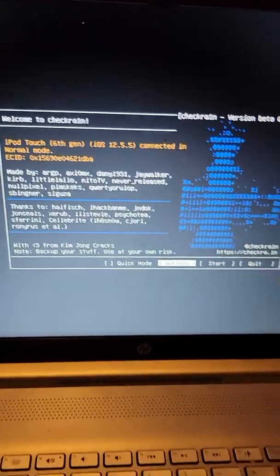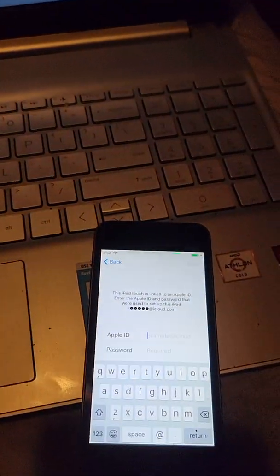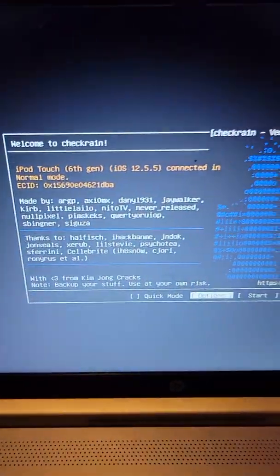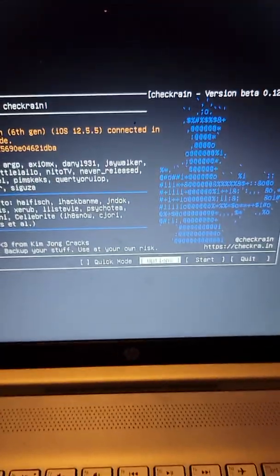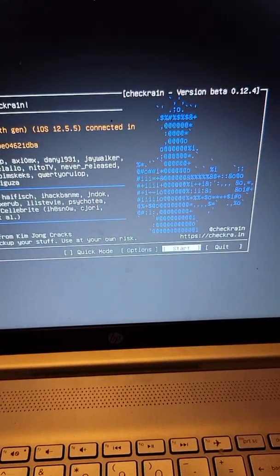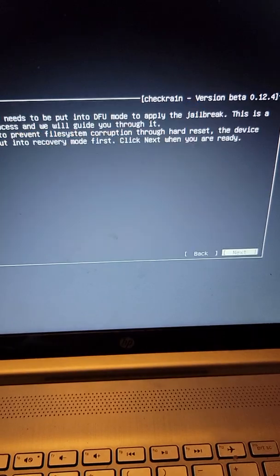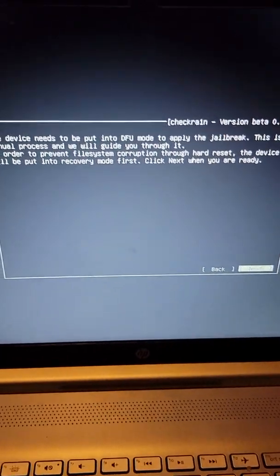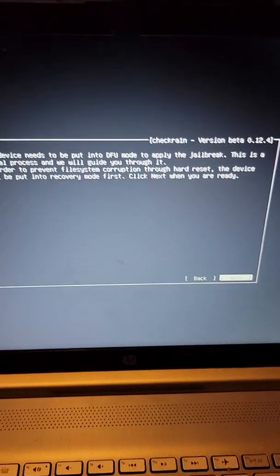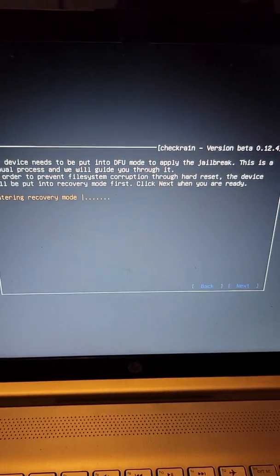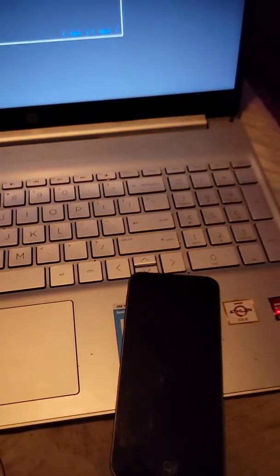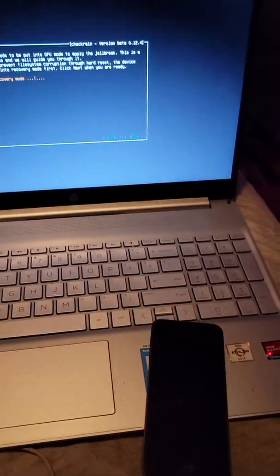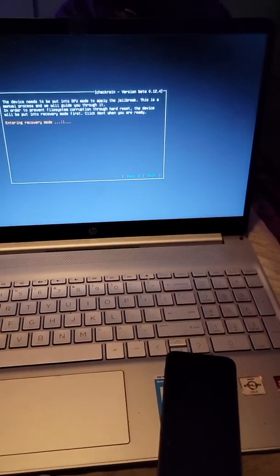Alright, so you got your device plugged in and everything is reading. Just go to start. It's gonna let you know it's gonna put it in recovery mode for you, so hit next and put your device in recovery mode.